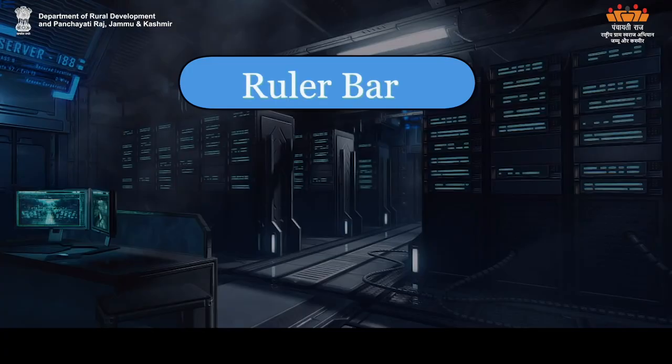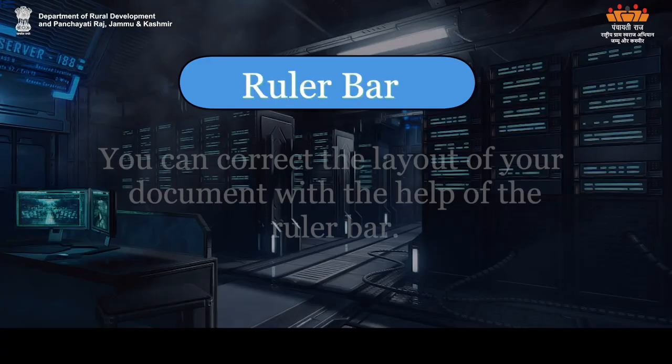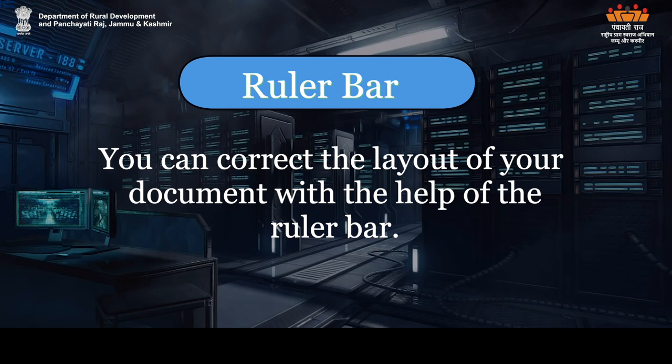Ruler Bar: You can correct the layout of your document with the help of the ruler bar.